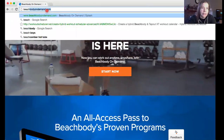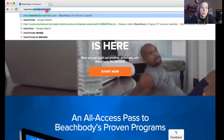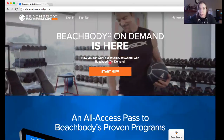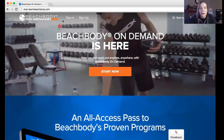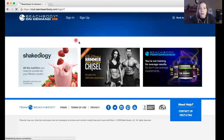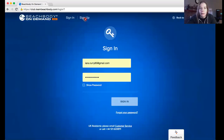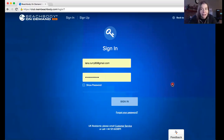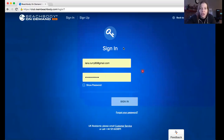The website you want to go to is club.beachbody.com, or you can go to beachbodyondemand.com — it's easier to remember and it'll take you to the same place. Once you're there, click Sign In and sign in to your Team Beach Body account, which you should have created when you signed up.